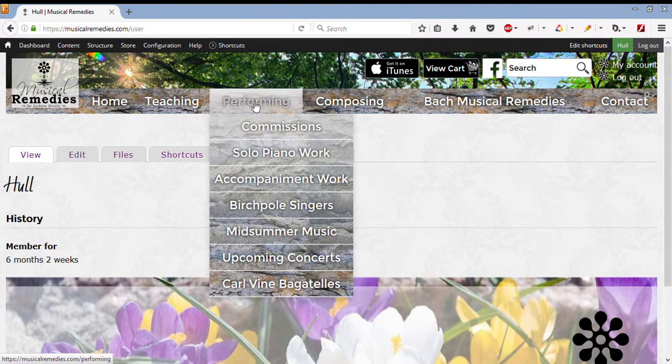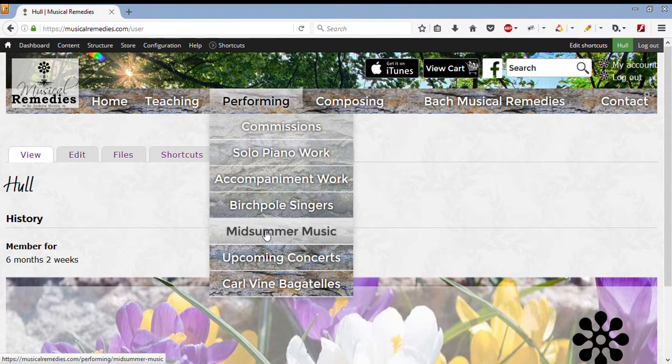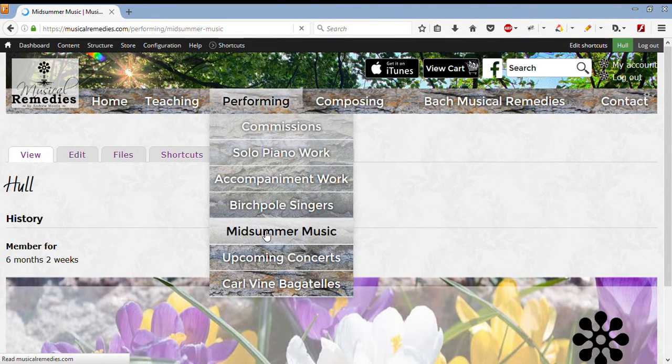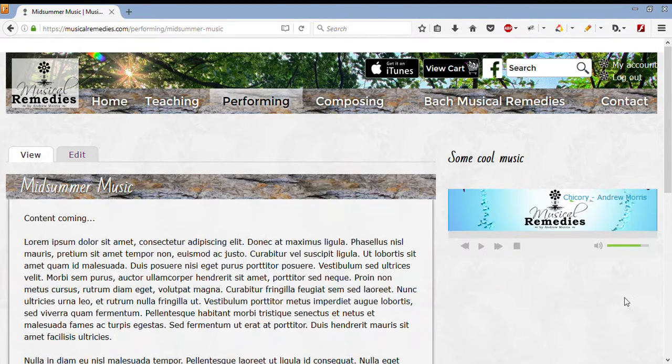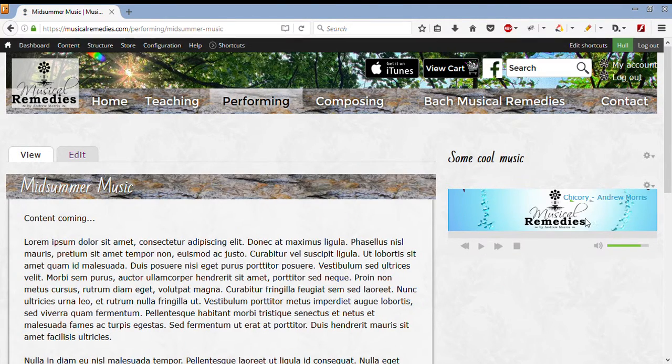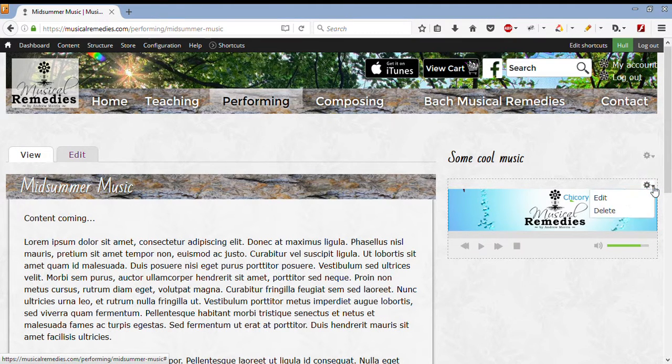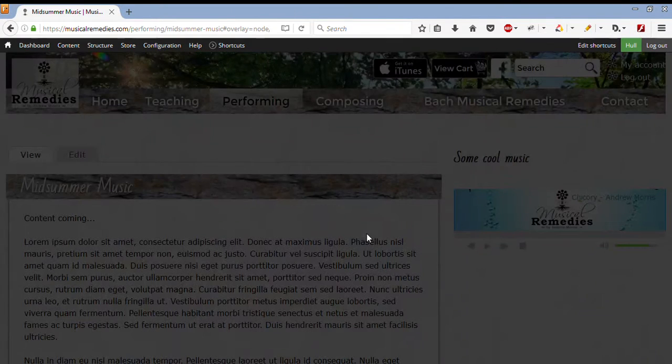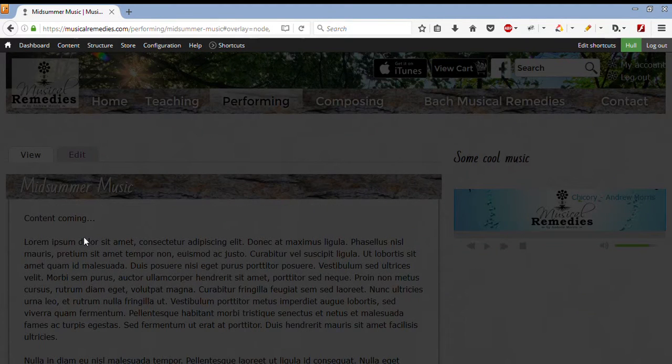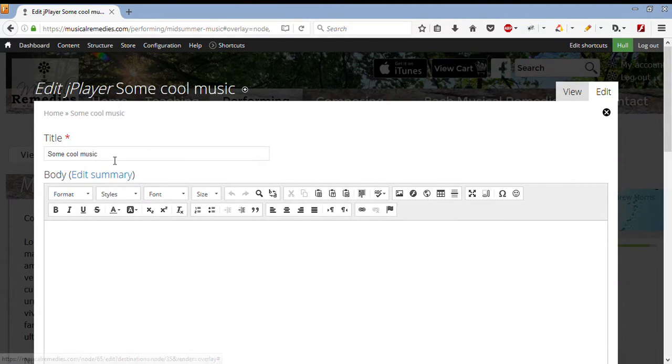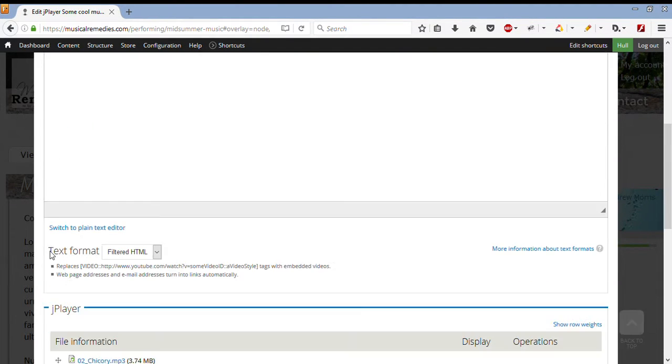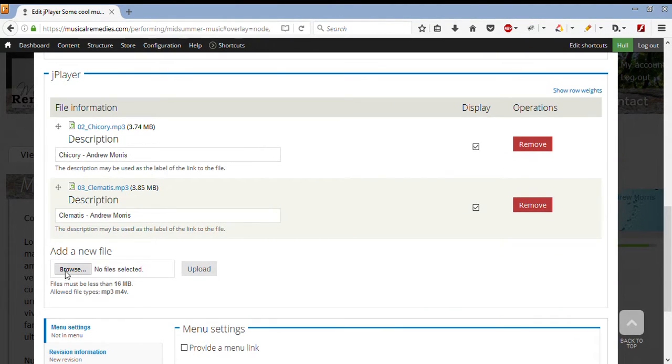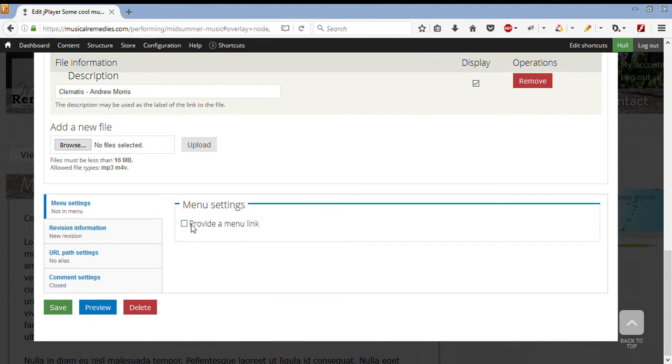If we go back over to Performing Midsummer Music, where our block is stored, as we hover over, we can see some cogwheels. We can edit that to add more music, or we can change the title. We can add it the same way that we had before. We can also add the menu link and everything else as well.